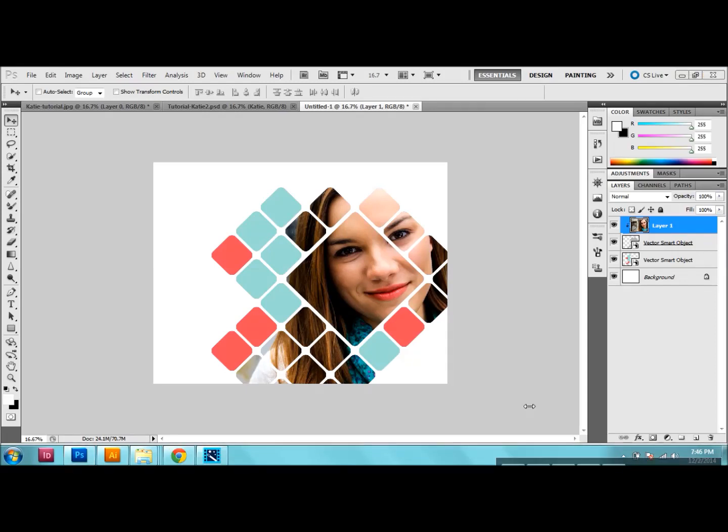So as you can see, this is our final result. We're all done now. So now you can go in and you can add other elements or text or whatever you want. Thanks for listening today and this is how you make your own unique clipping mask.